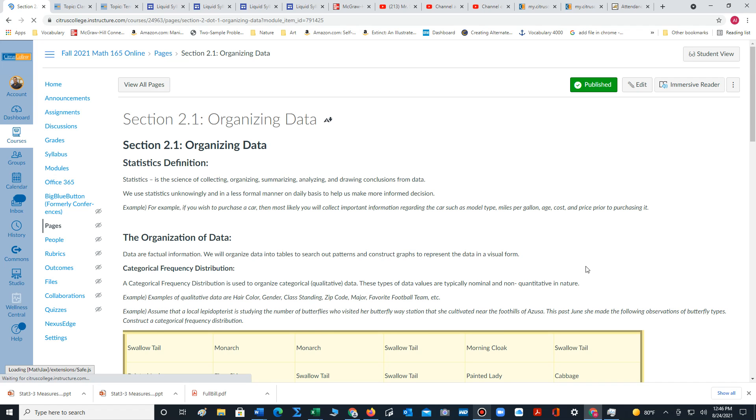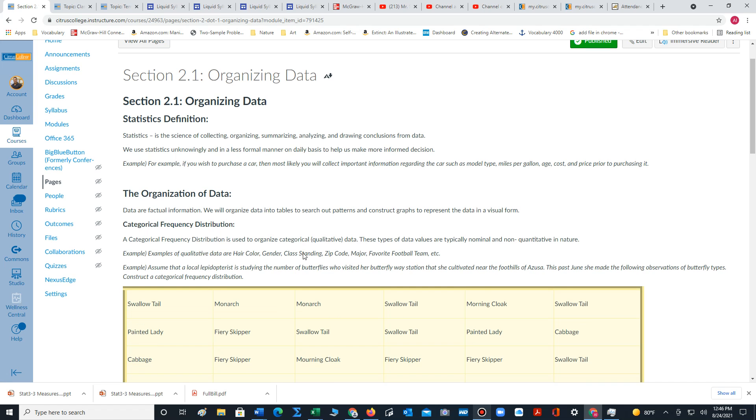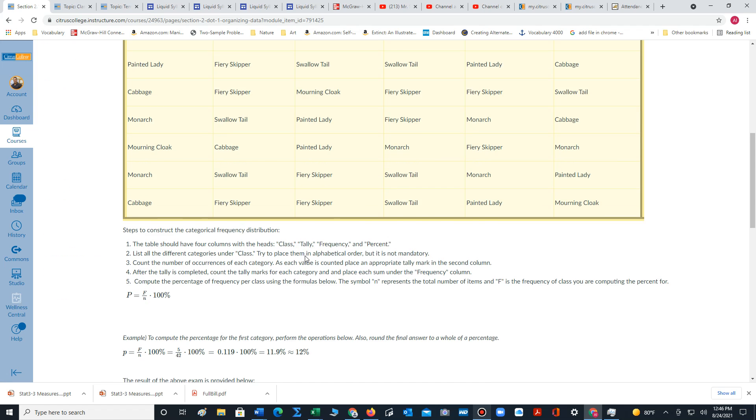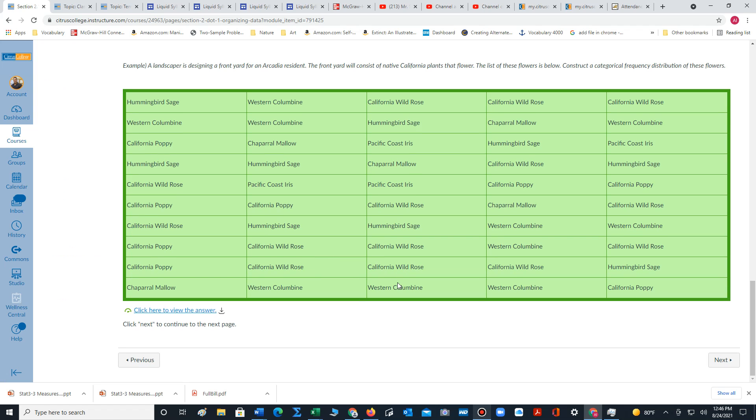This will take us to the notes for section 2.1. And of course, you would read through that material. Right here at the very bottom, there's a problem for you to try. You click on this link to get to the answer.